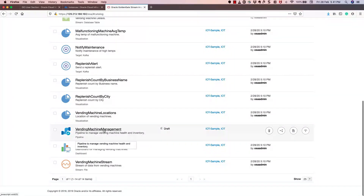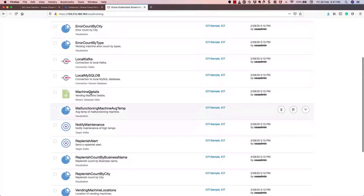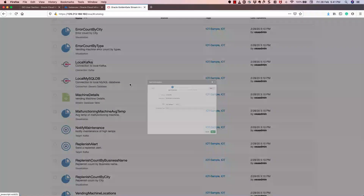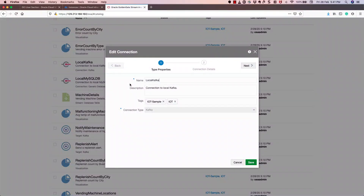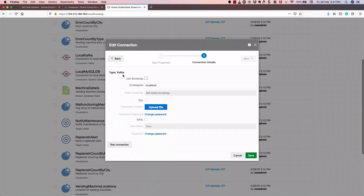Now we're interested in building a complete pipeline. Just before that, let's see how to create a connection to Kafka. This connection to Kafka is already created — there's a local Kafka connection and the connection type is Kafka. The connection details are specified as localhost and the name is also specified. I can test the connection from here — it shows as successful — and I can save this.